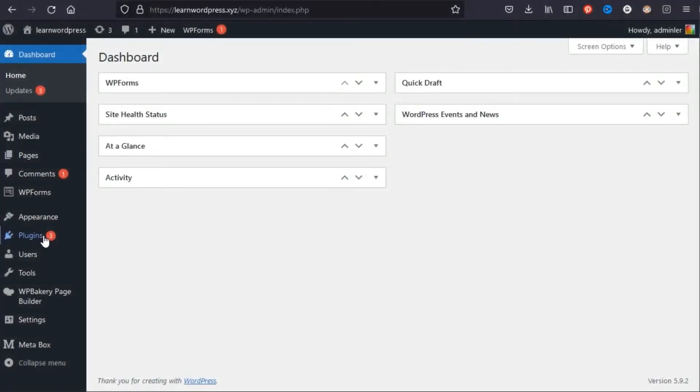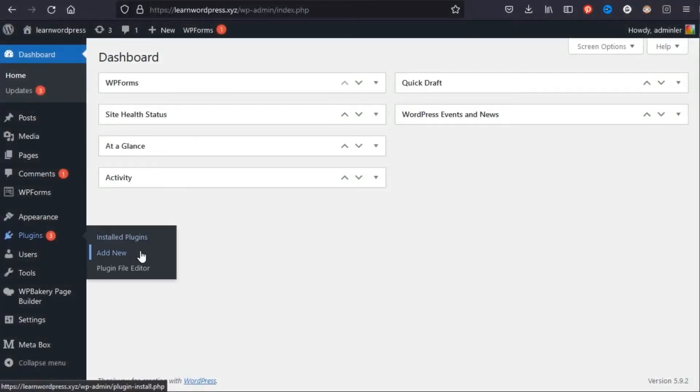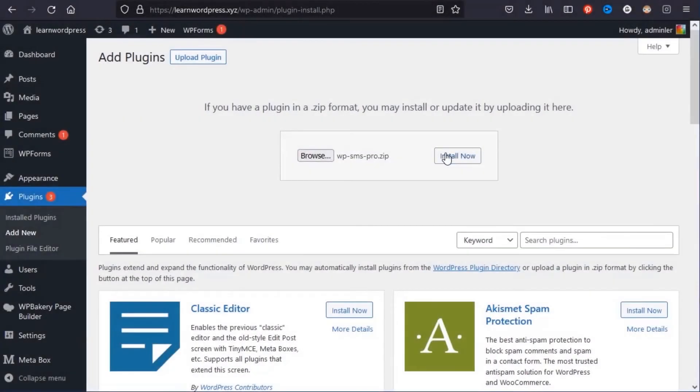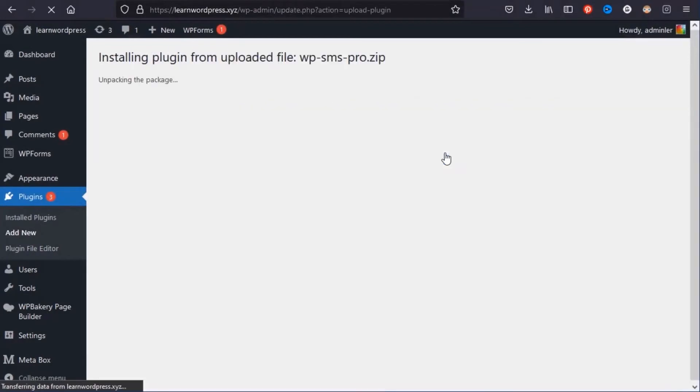To install the pro pack, go to Plugins, Add New. Upload Plugin, select the professional version, and then install it.